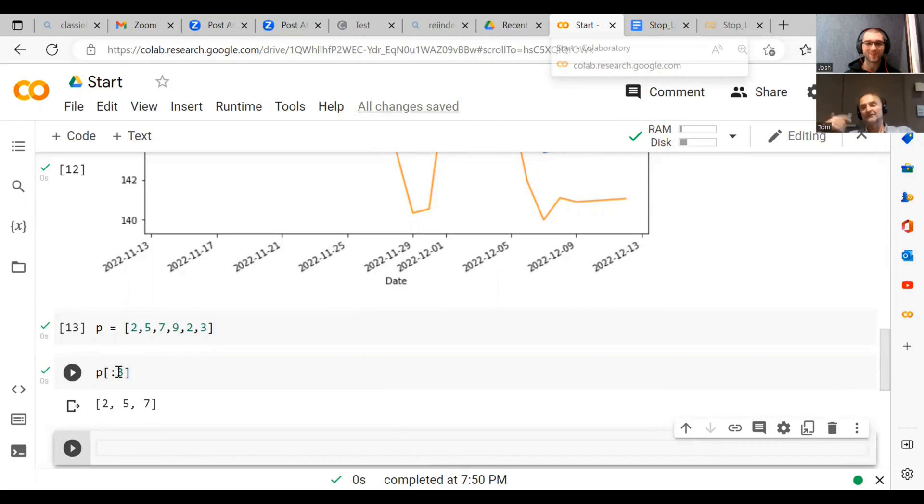Because if you go zero to three in this, you go, oh okay, I get three elements. And that makes it actually fairly simple.